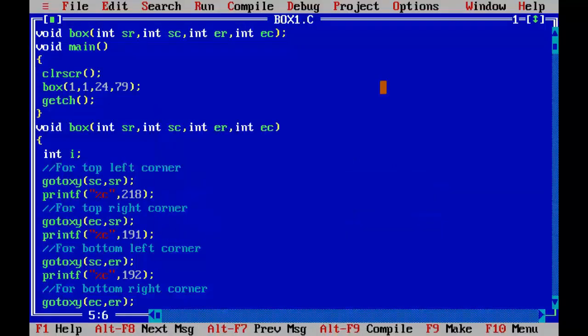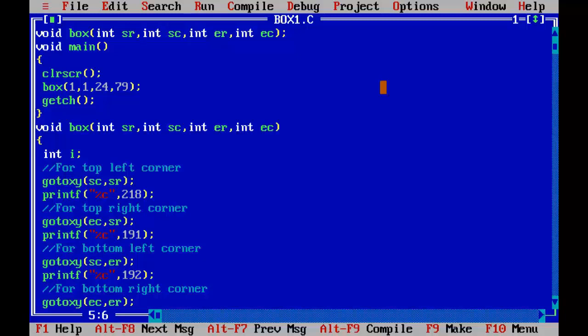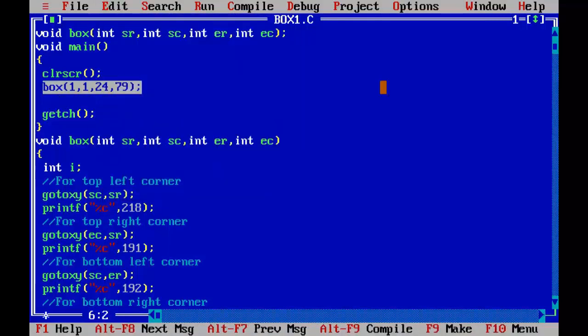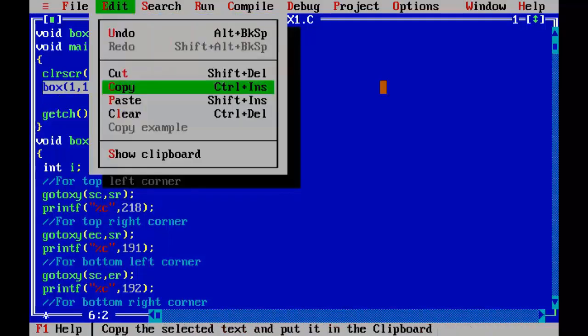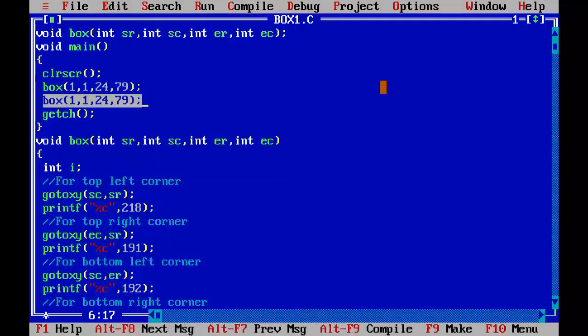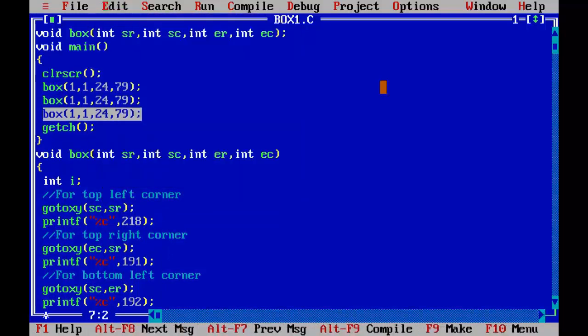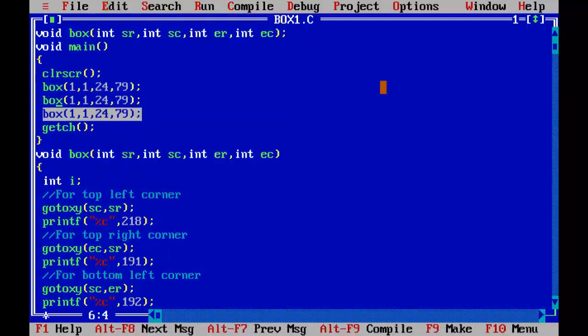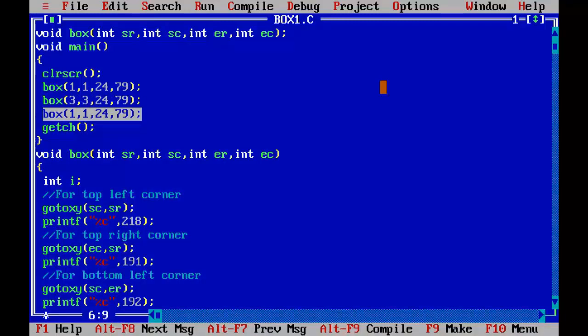Now if you want multiple boxes then add another function call in main. Like I am going to copy it, paste, say third row, third column, twenty-one row, seventy column.